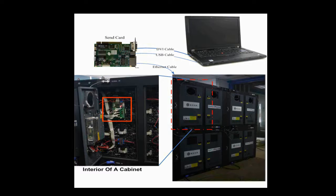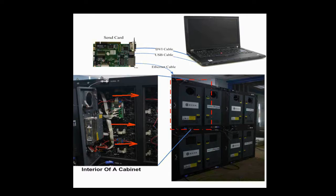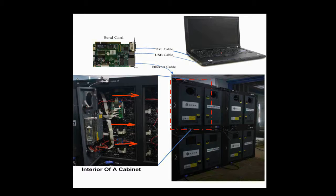Modules of each row are connected together and data goes from right to left when watched from the front. This is the module cascading type of this cabinet.